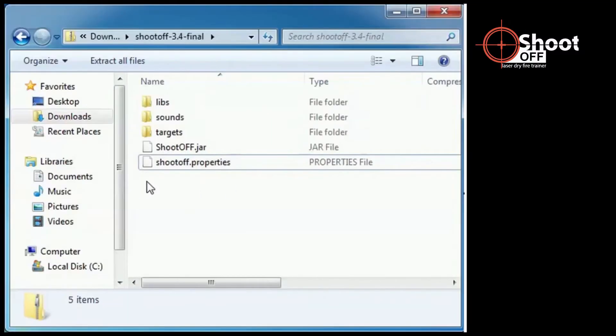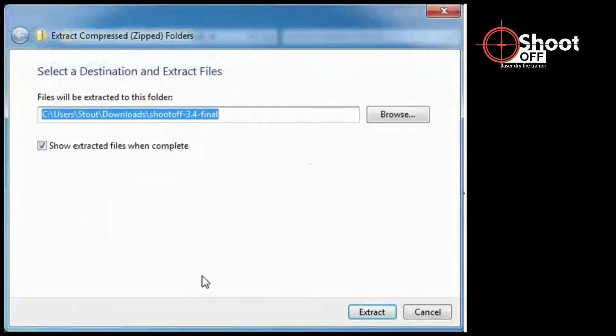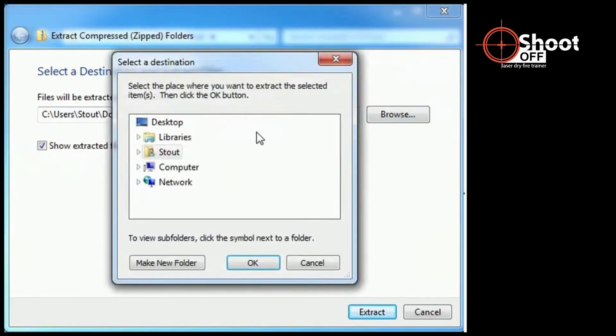Regardless of the browser you are using, when the file opens, right-click on an empty area of the window, then click on Extract All. You will now decide where to put the ShootOff software. Click Browse. You may choose any location you wish, but for this demo, we'll create a folder on the desktop.